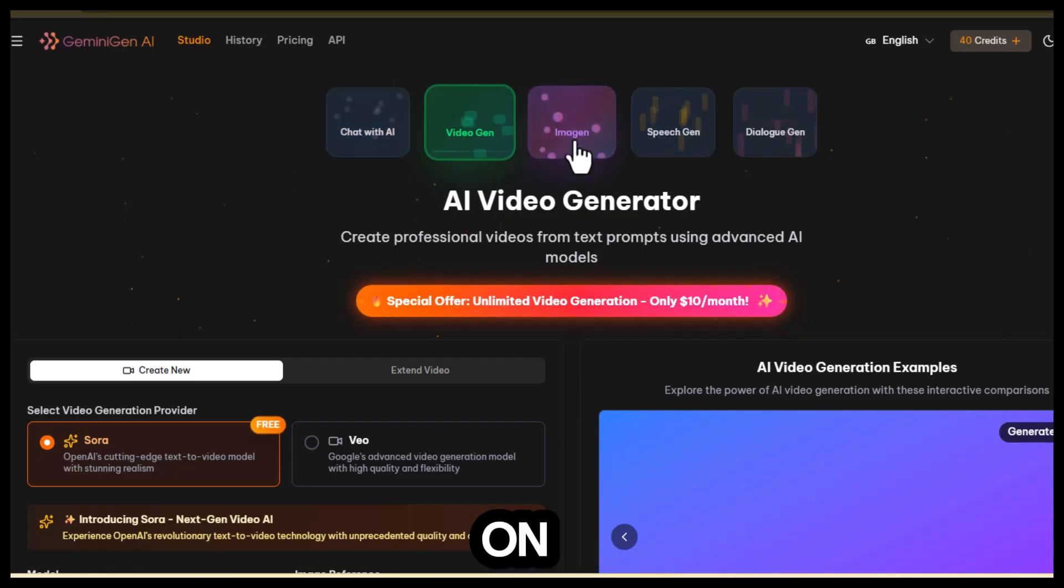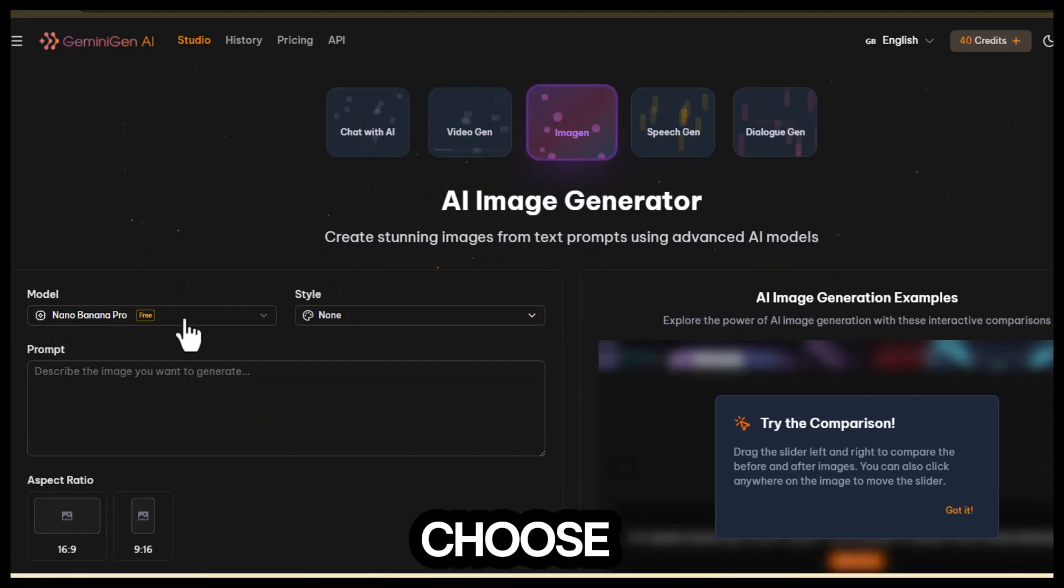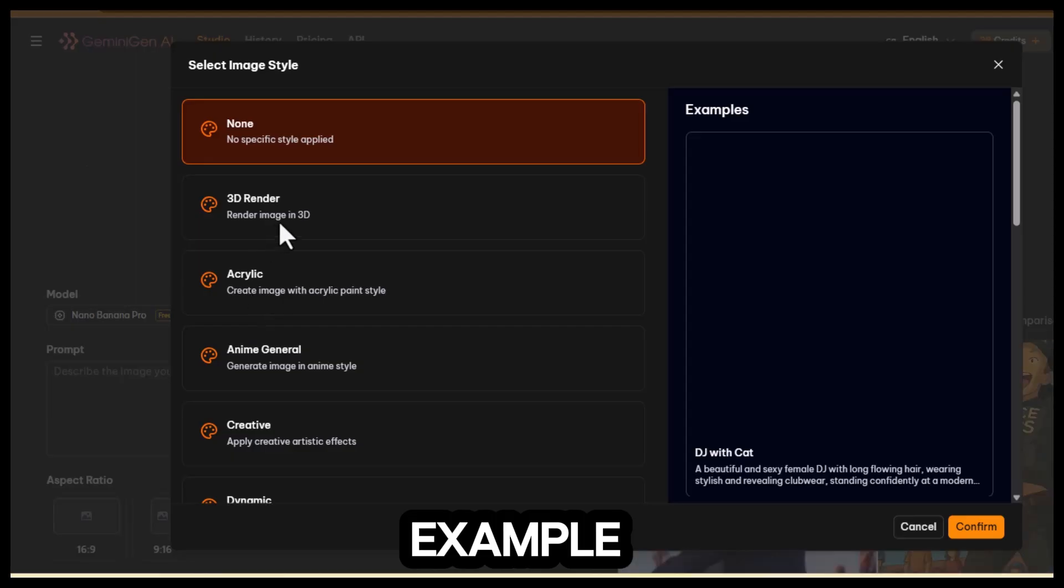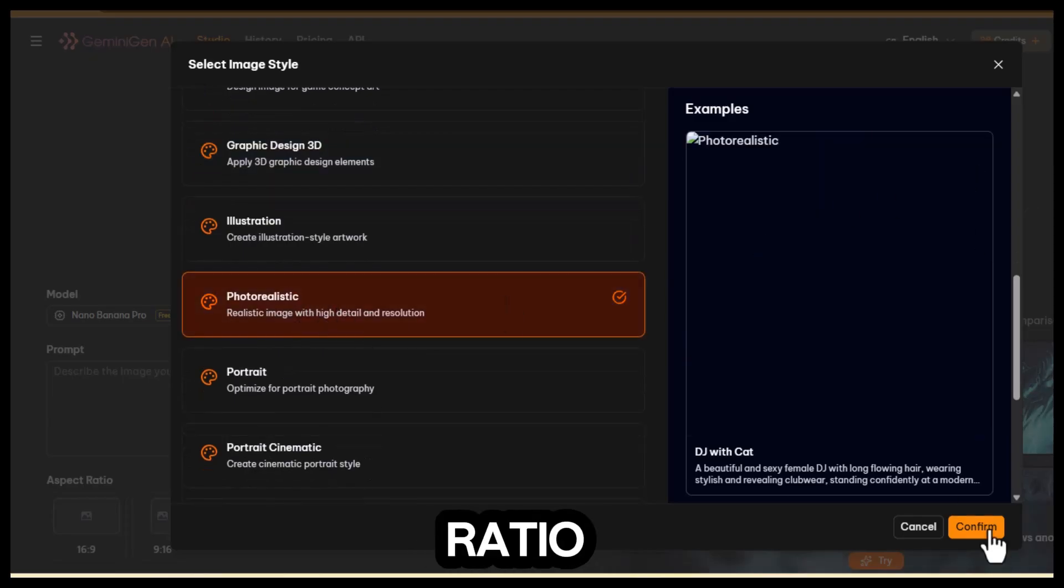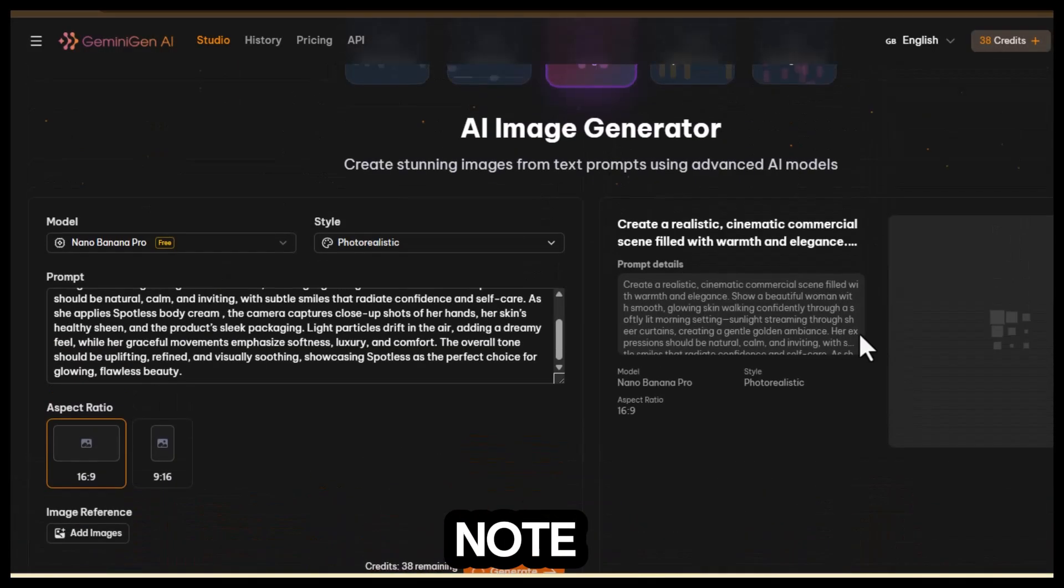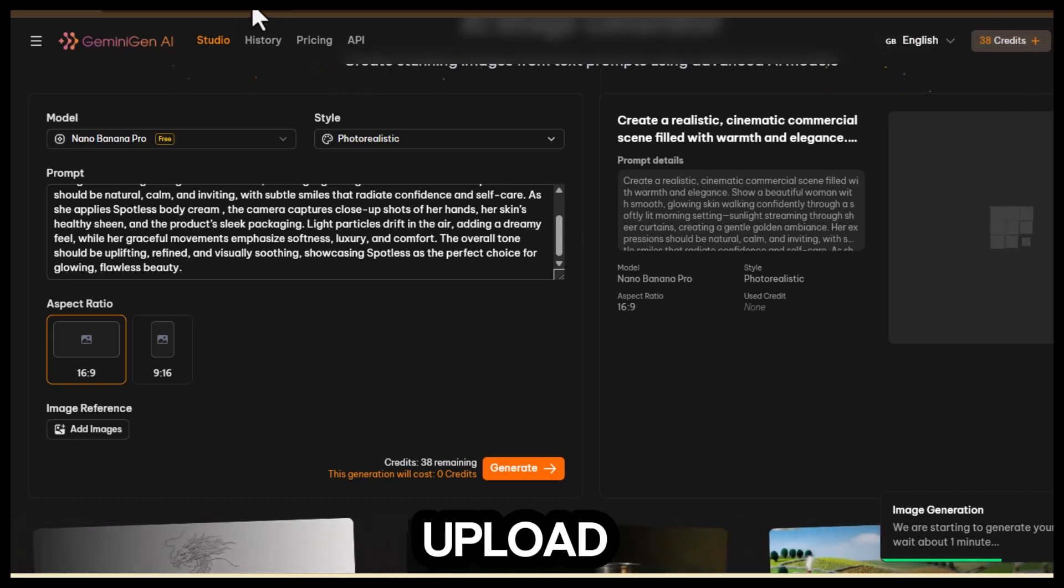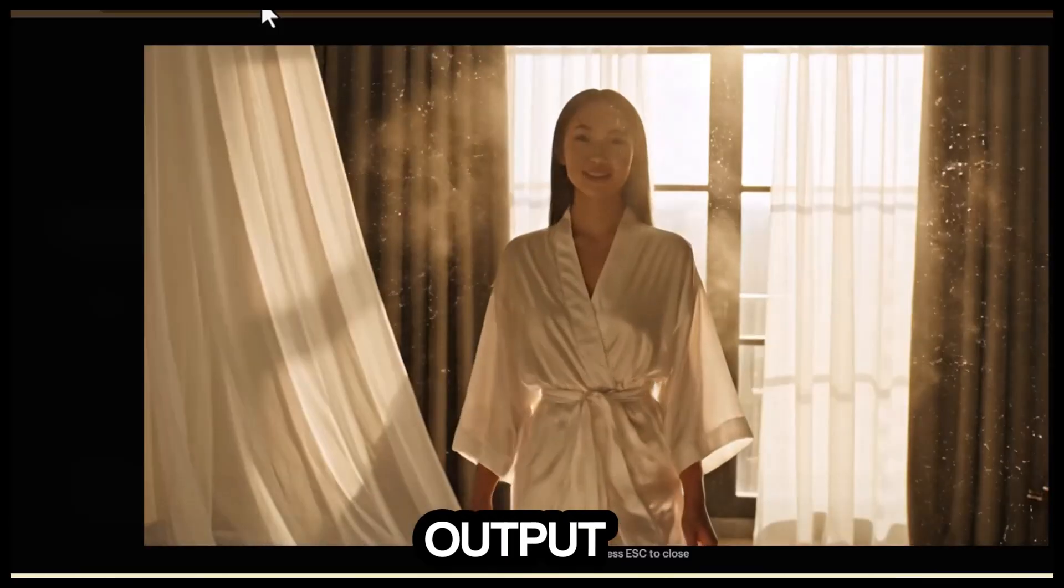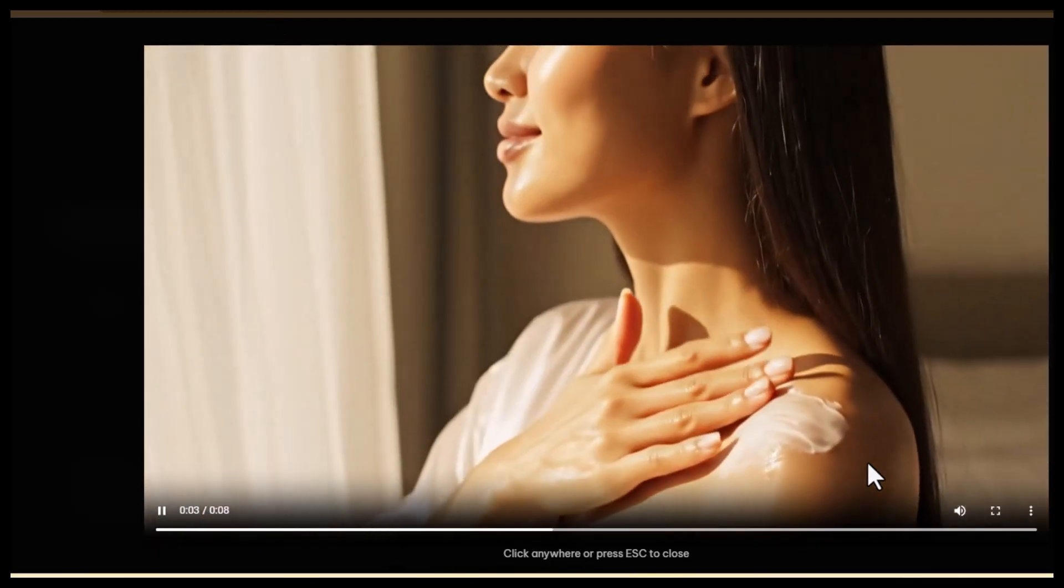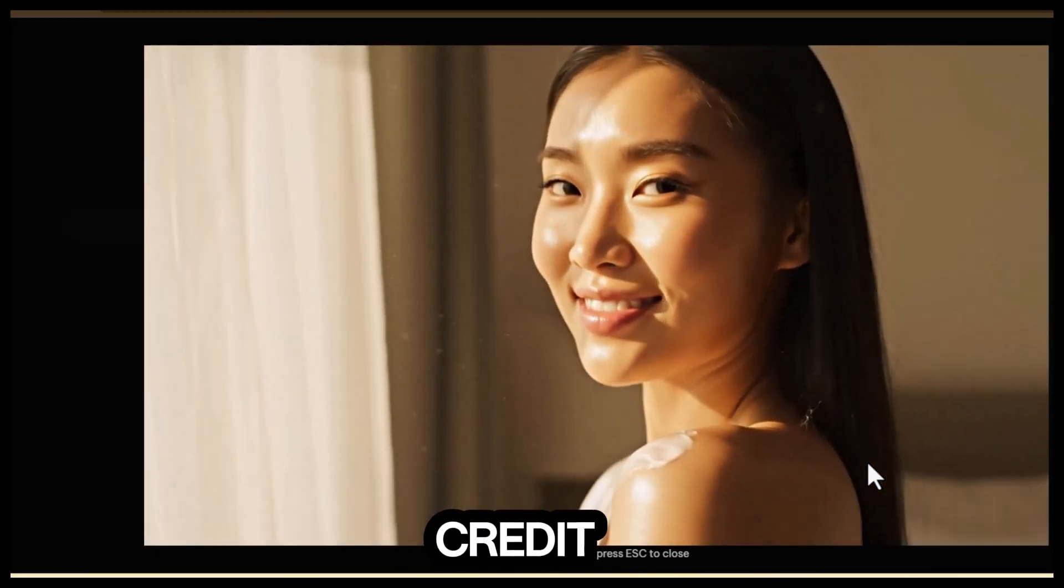Click on imagine, and you'll notice right away that this feature is also completely free. You can choose from different styles, so let's select photorealistic for this example. I'll paste in the prompt, pick the aspect ratio, and then hit create. Take note, our credits still haven't changed at all. There's even an option to upload a reference image if you want more control over how your output looks. Now let's check the video it generated. This looks really good for something that doesn't cost a single credit.